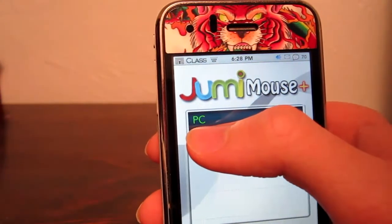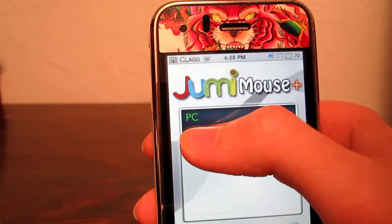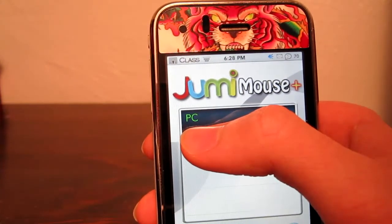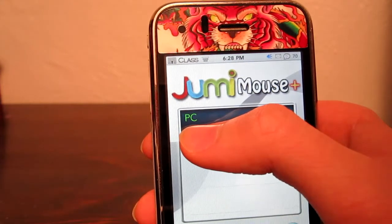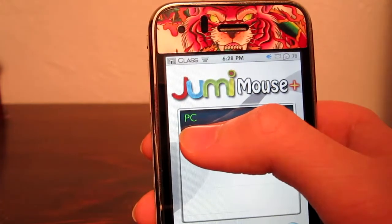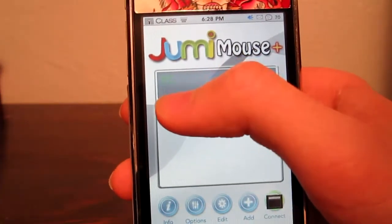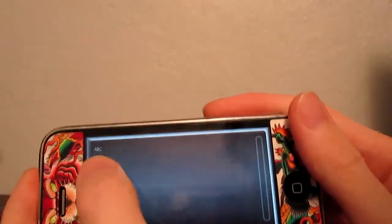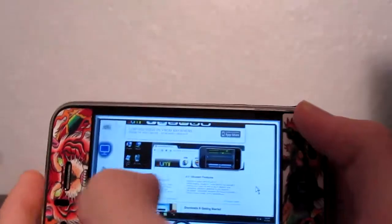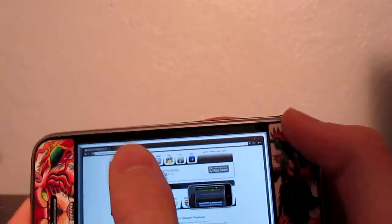I will have the links in the description for you. Just go to their site and download the installer on your computer and open it up when you want to control it with your iPod. Once you are done, you will see your PC here, so just select it and hit connect. This screen will come up and you will be able to control it. If you hit the monitor button you will then be able to see your desktop and use this as a mouse to control it.